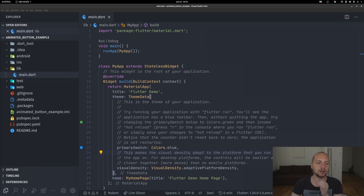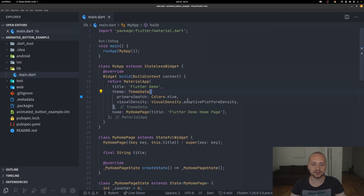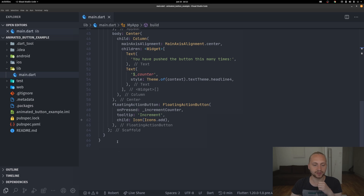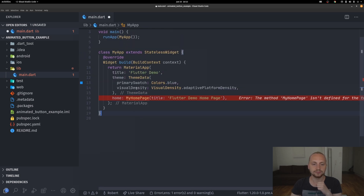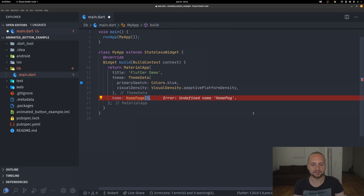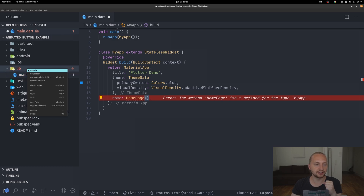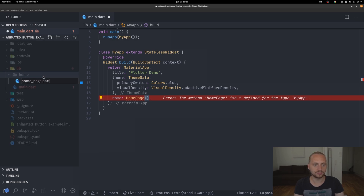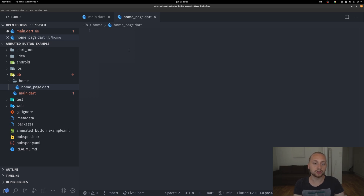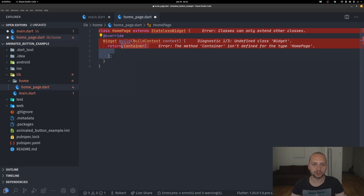Looking at the code here we have a simple starting project. I'm going to start by removing all of the comments so we can have that basic page, and then remove the home page content. Let's create a new folder in the lib folder called home, and inside it create home_page.dart as a stateless widget which is going to return a scaffold.